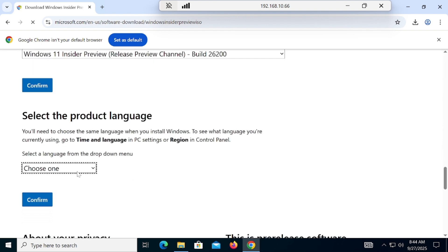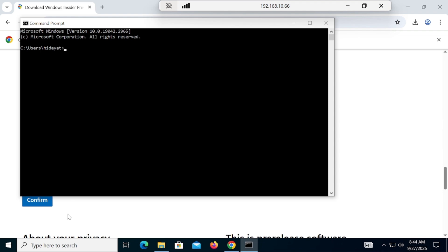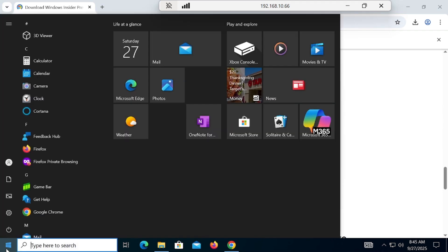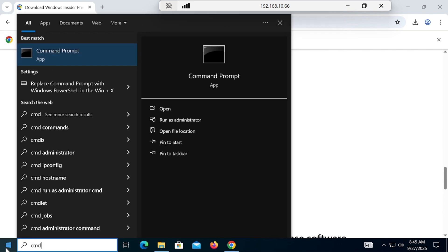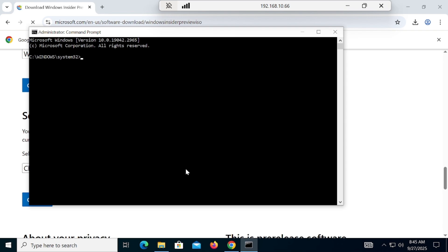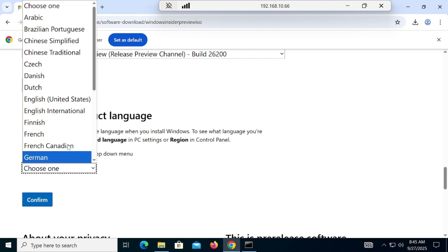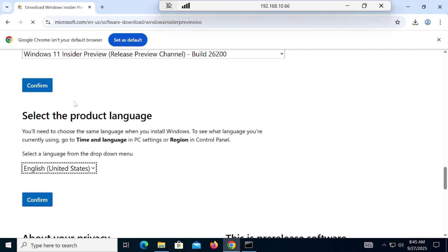Once you click on that and confirm, it will ask you to confirm your language — this is a very important step. You have to type CMD and run it as Administrator, otherwise you will not get the results. Once you run it as Administrator, you can see that my system language is English (United States). Select your language, then confirm.